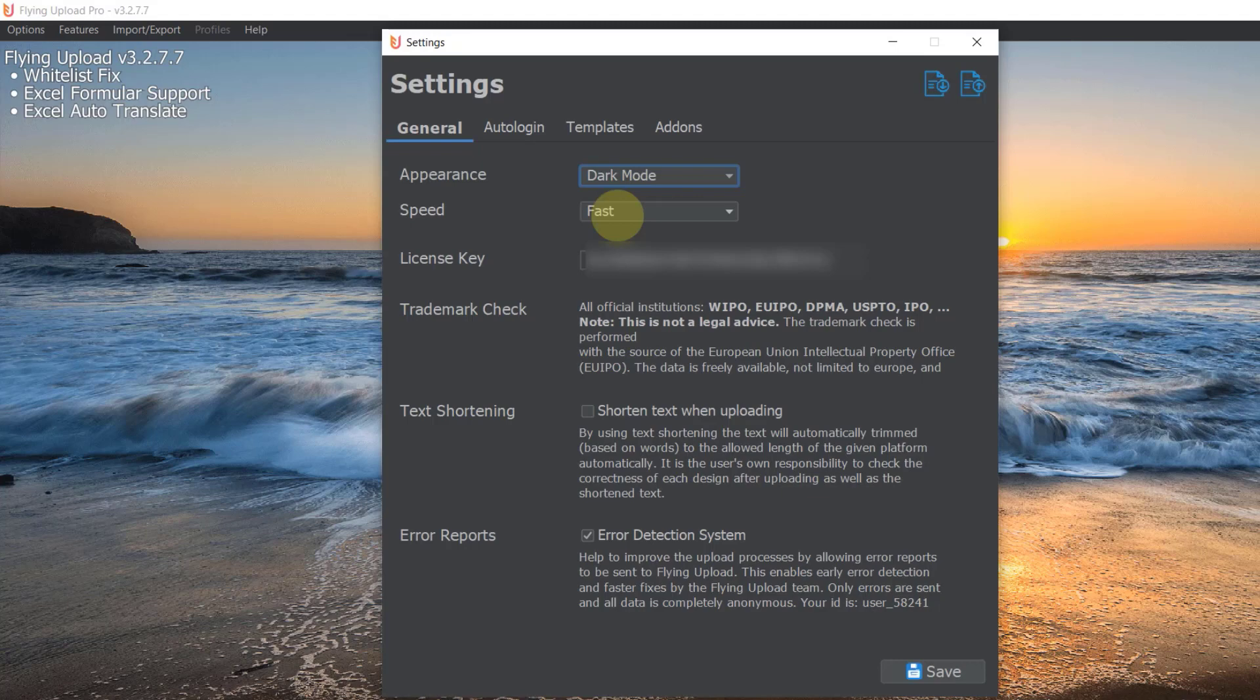Or if you want to really use all the upload limits that they have, for example 60 on Redbubble. Also I would only recommend it if you have a fast laptop or PC. If you have a slow one it could really struggle when you change it to fast, so there's no reason why you can't just go with medium or even slow.